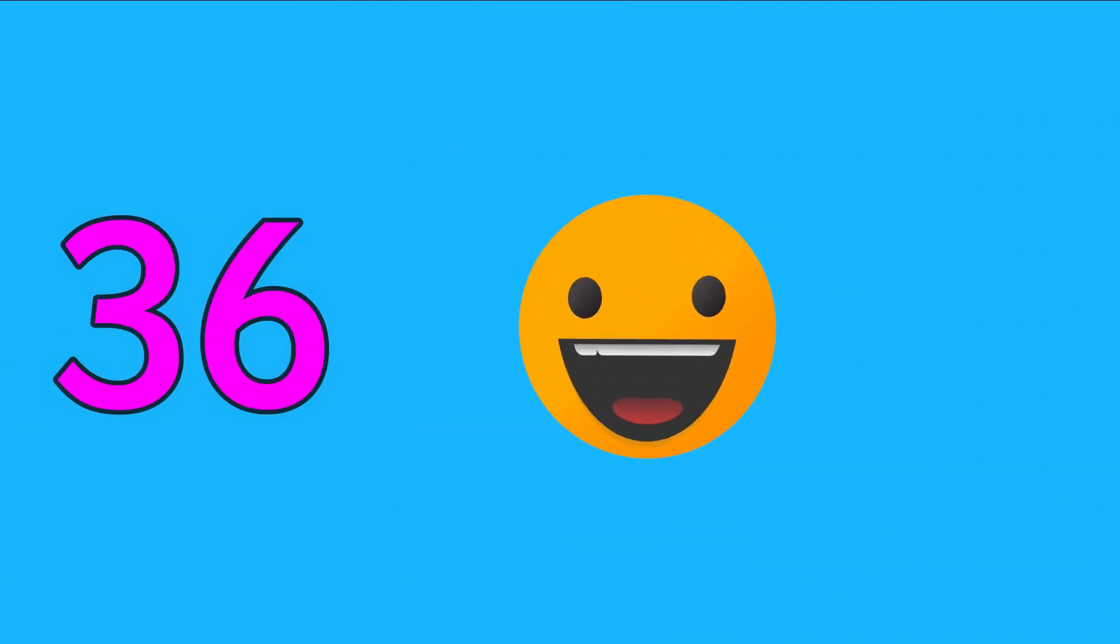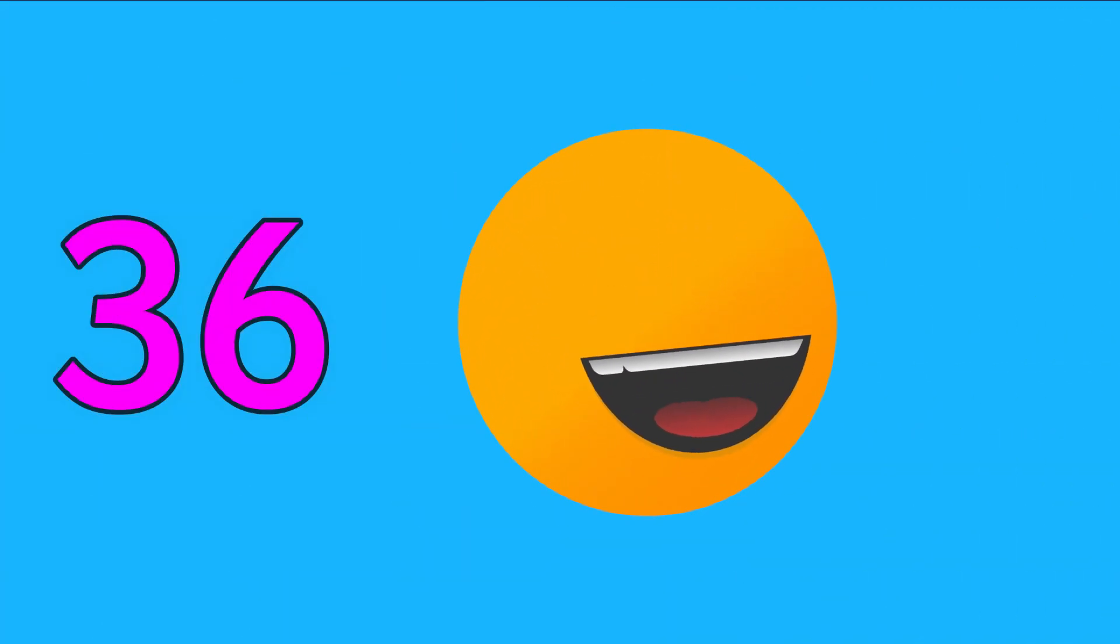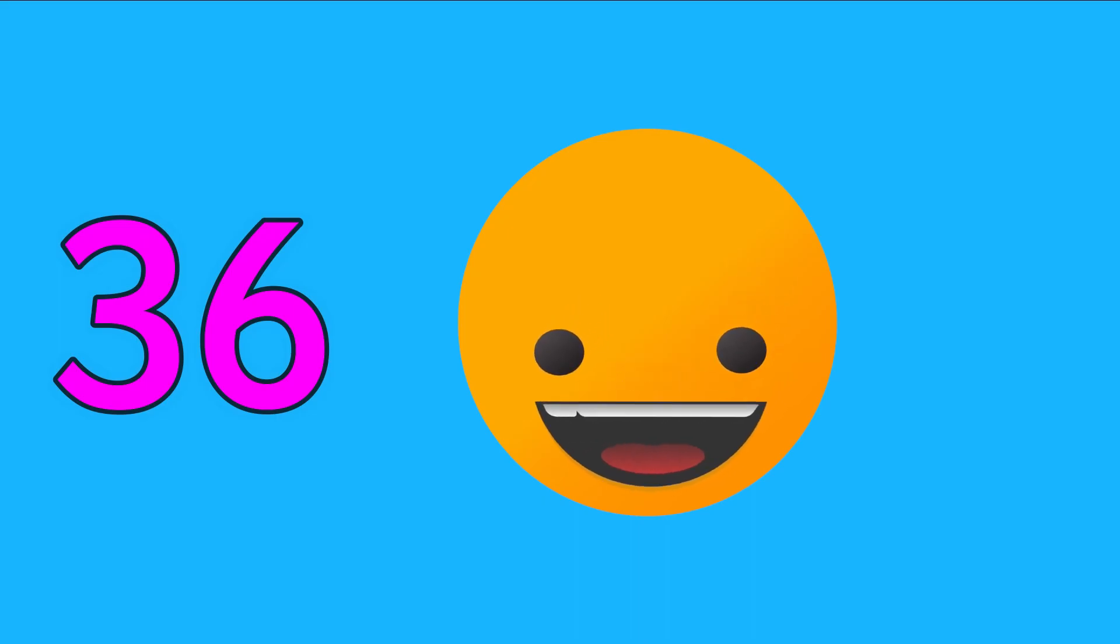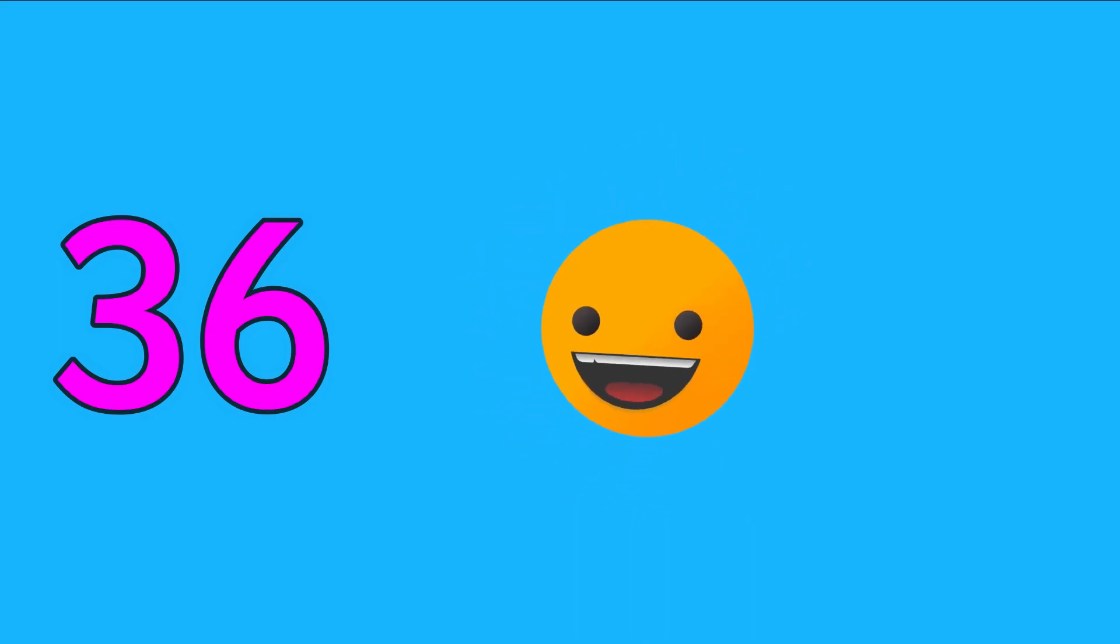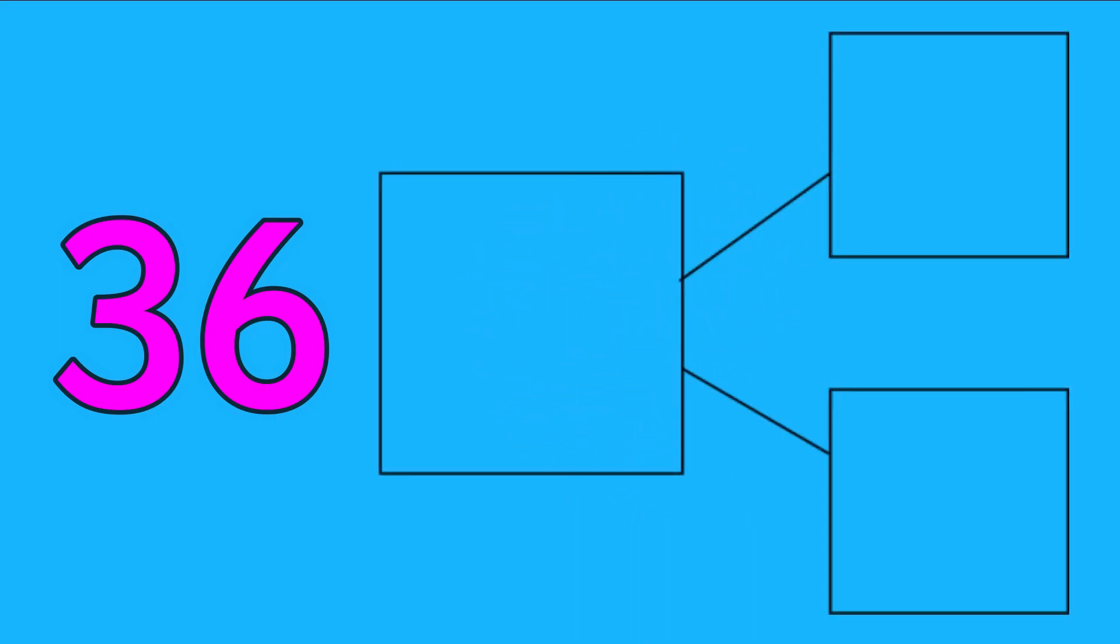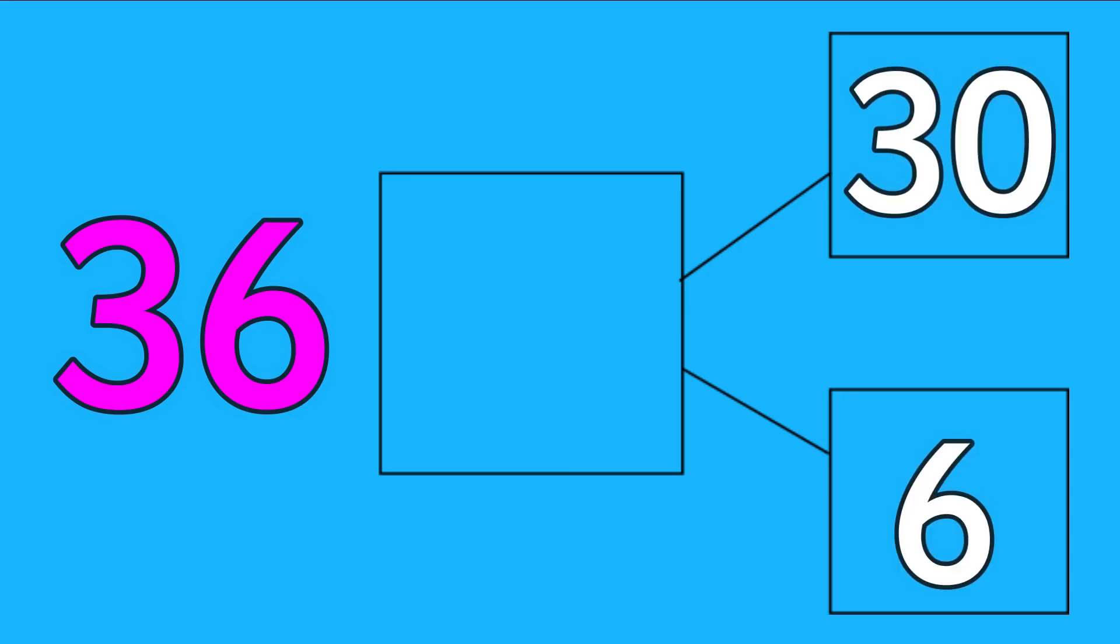Another way to make 36 is using the part-part-whole model. You split up the 30 and the 6 and that makes 36.